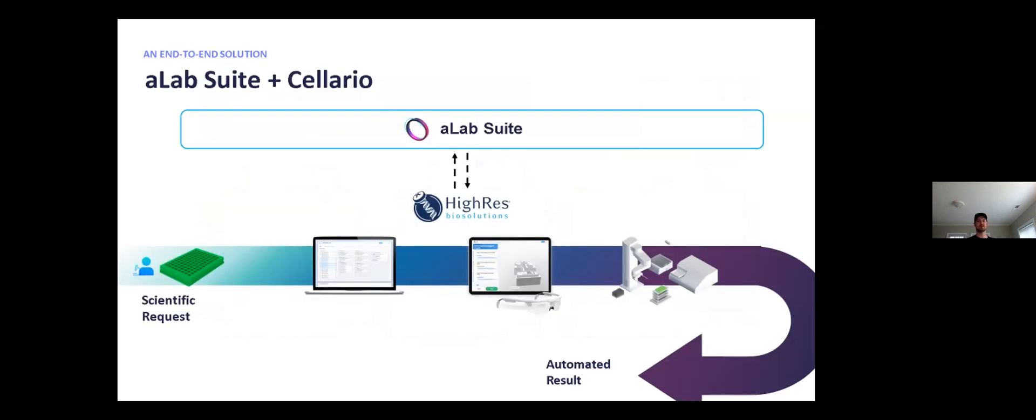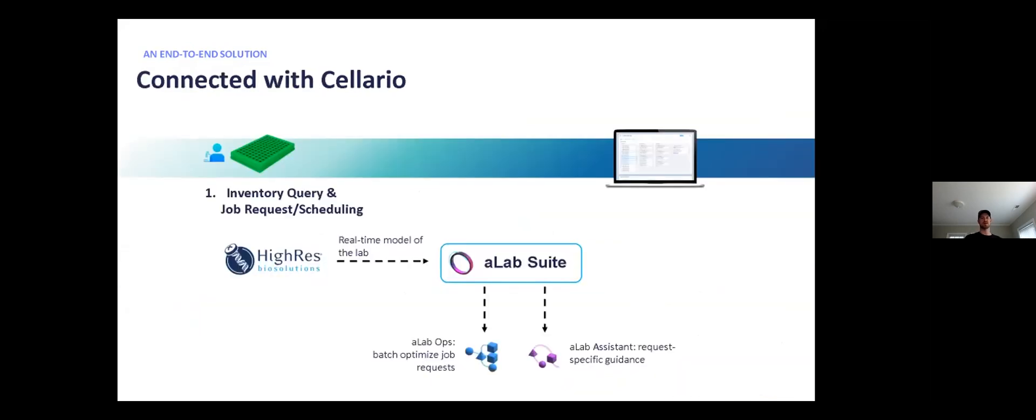So now that you have an understanding of how A-Lab Suite works as a whole, we'll dive into the specifics of how A-Lab and Solario work together to drive automation. To start, when a user batches or schedules a job in A-Lab, the first thing we need to do is understand the state of the work cell. We do this by using the Solario services API to query the inventory and mirror this state into our A-Lab digital twin.